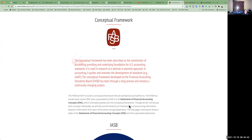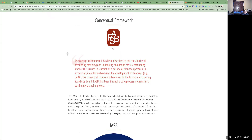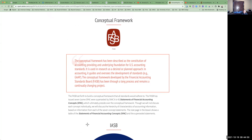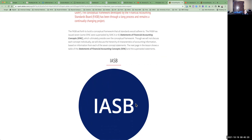The conceptual framework was created by FASB and has been described as the constitution of accounting, providing the underlying foundation for United States accounting standards. It guides and oversees the development of standards like GAAP. FASB issued the Statement of Financial Accounting Concepts, which gives us that conceptual framework, and it has been through a long process that continues to evolve.